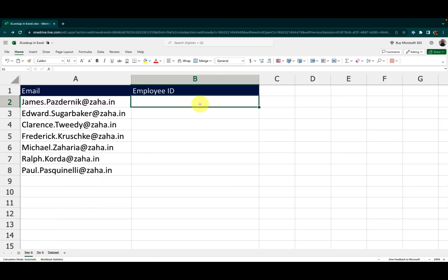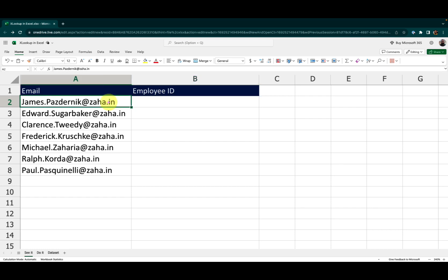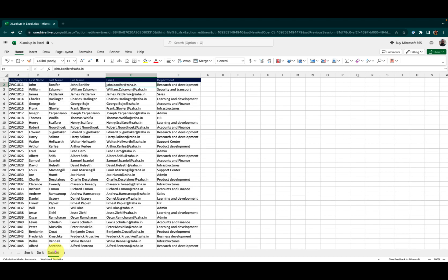Let me go back to the see it sheet. Here what I want is I want the XLOOKUP to check my email IDs, look up that value in my data set in the column E and get me the employee ID from the same row when that value is found.